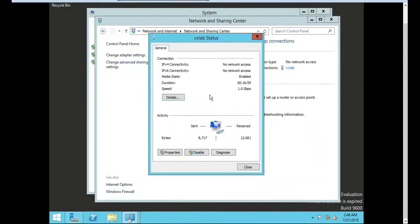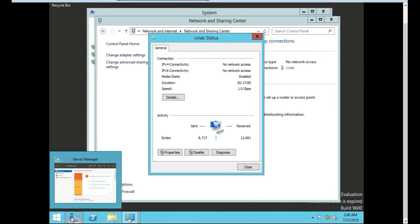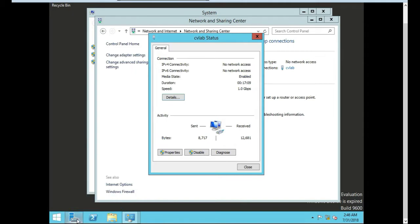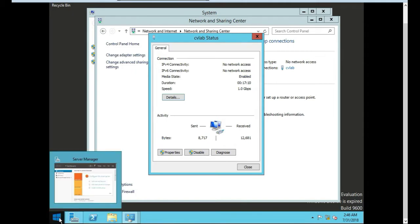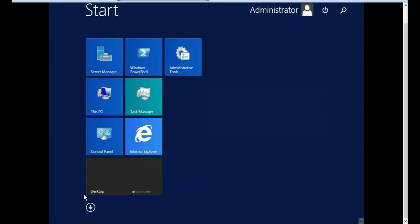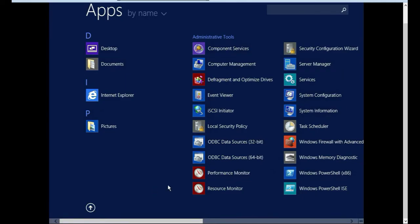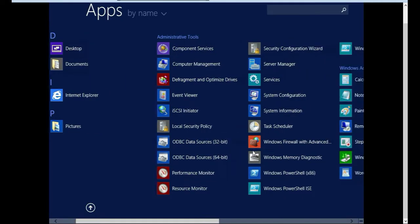We're now ready to install Active Directory on the Windows Server. Let's go over to Server Manager. You can go to start and just find Server Manager.